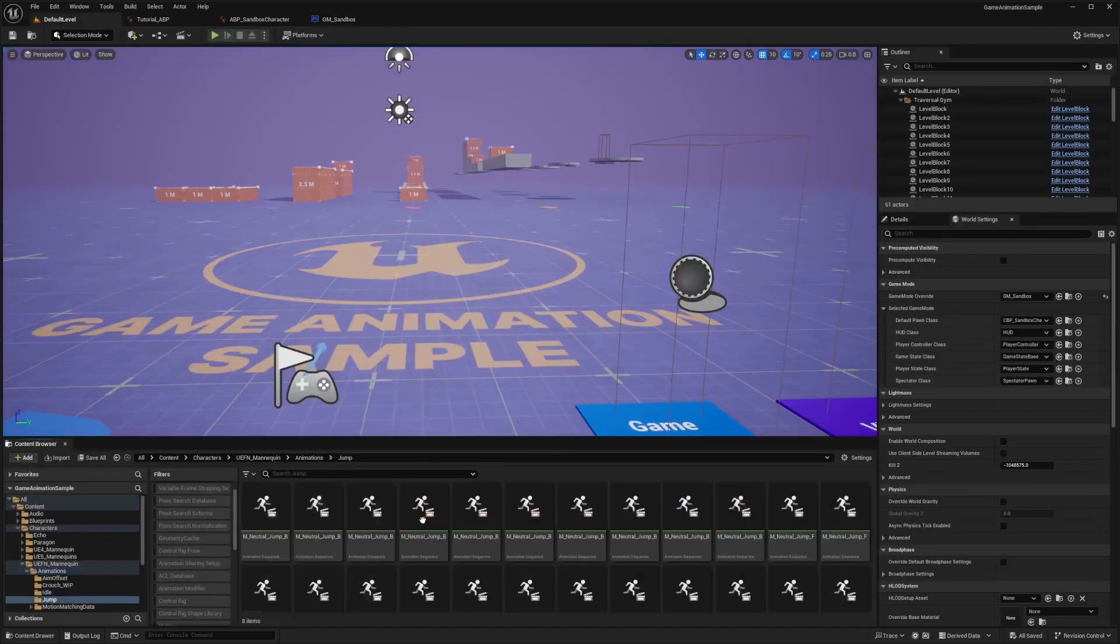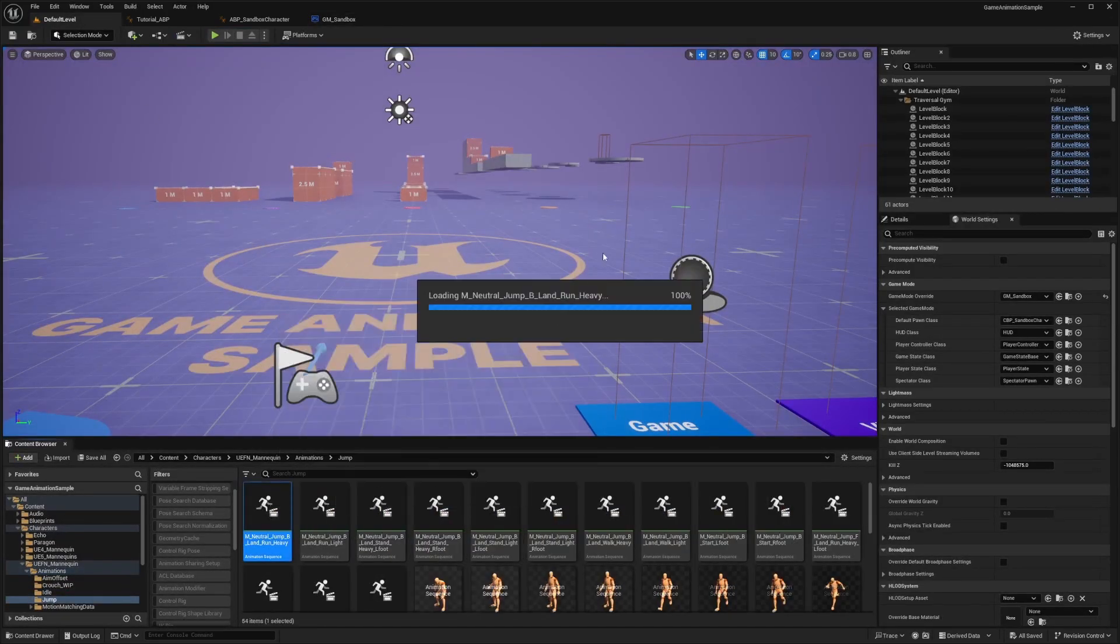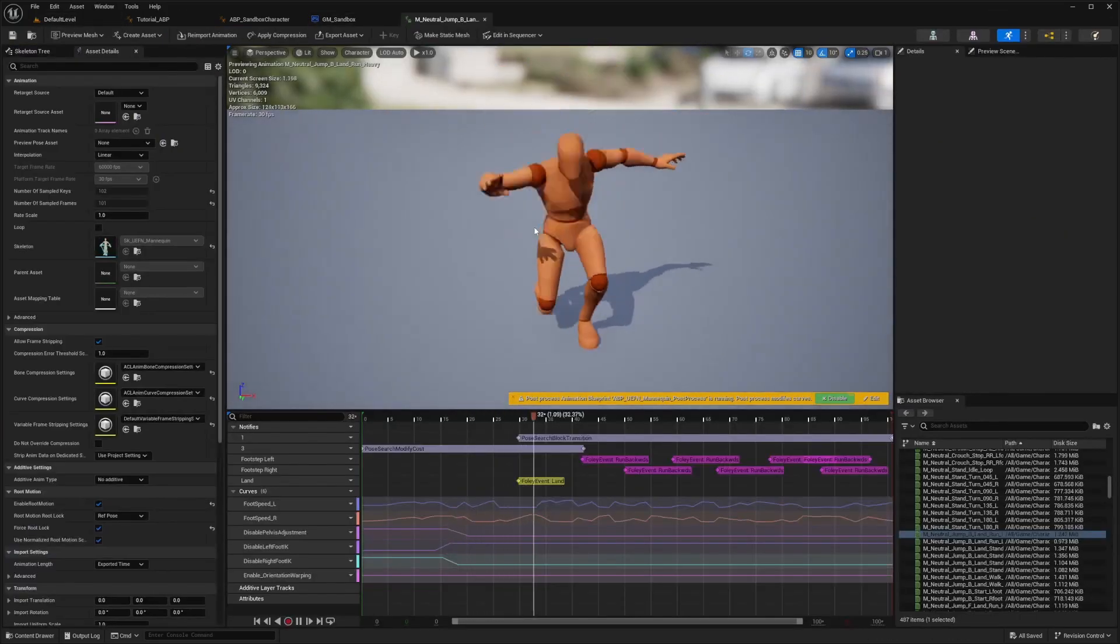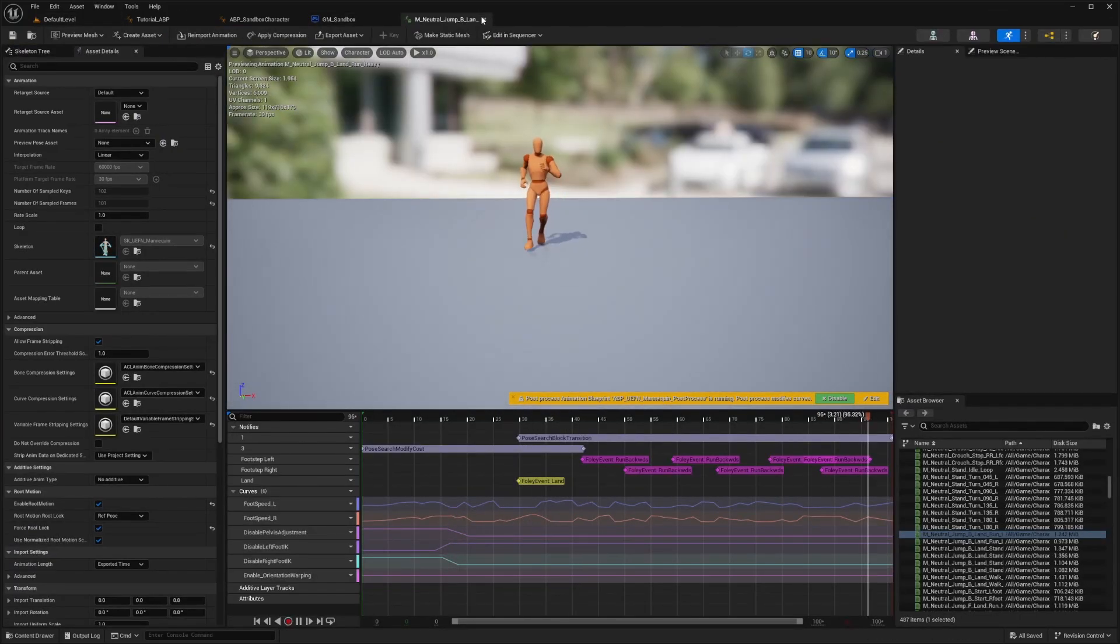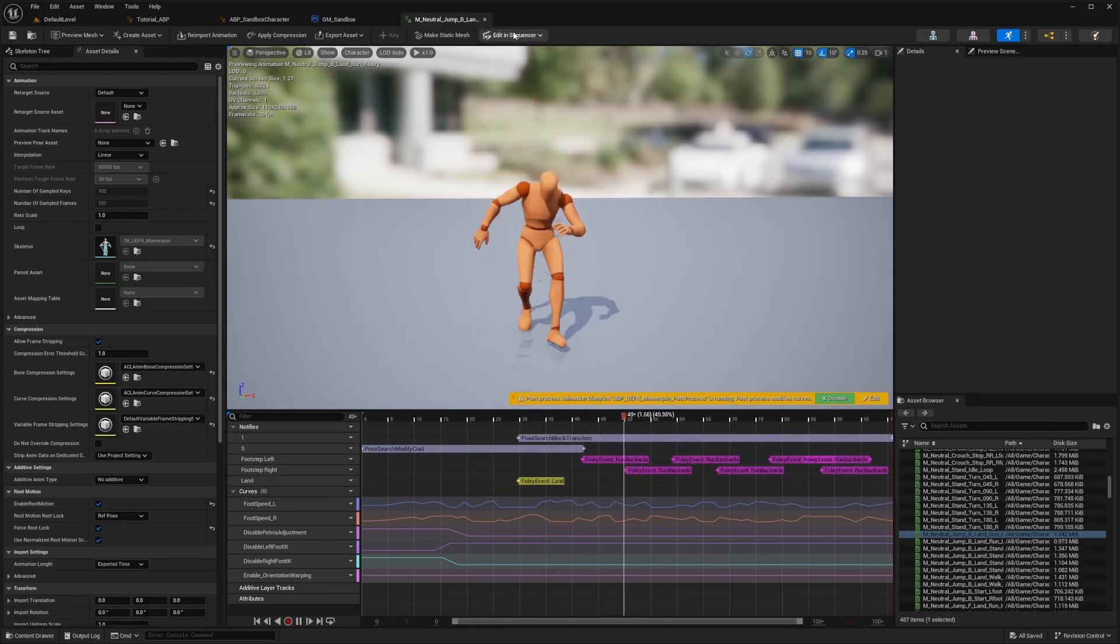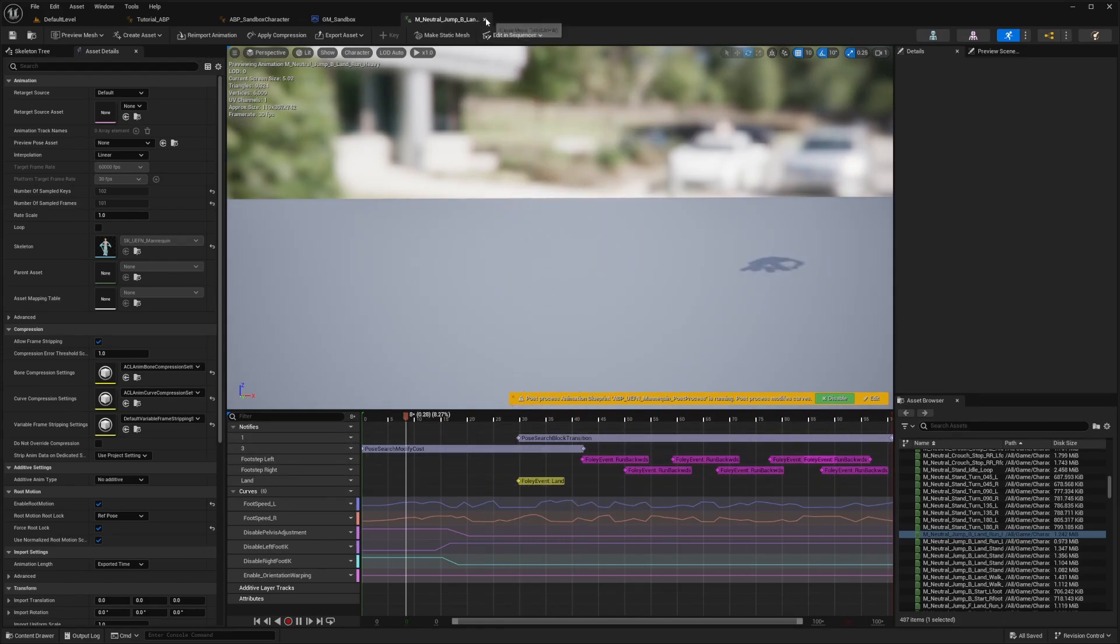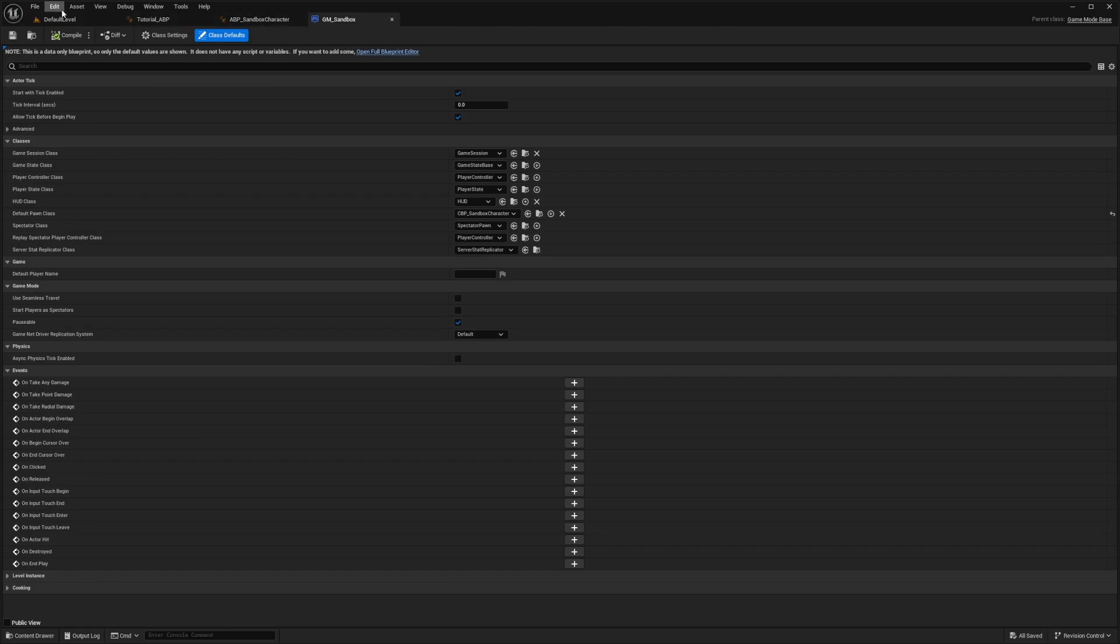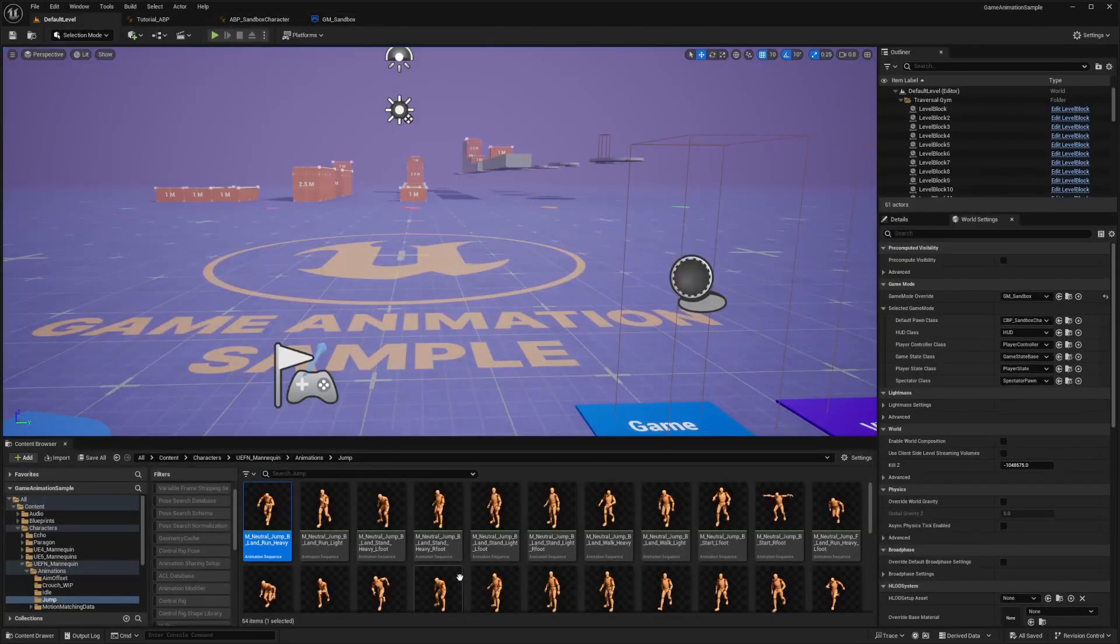And for example, I can do something like jump and all that, which is pretty cool. It even has your animation notifications or animation notifies set in place and so on.